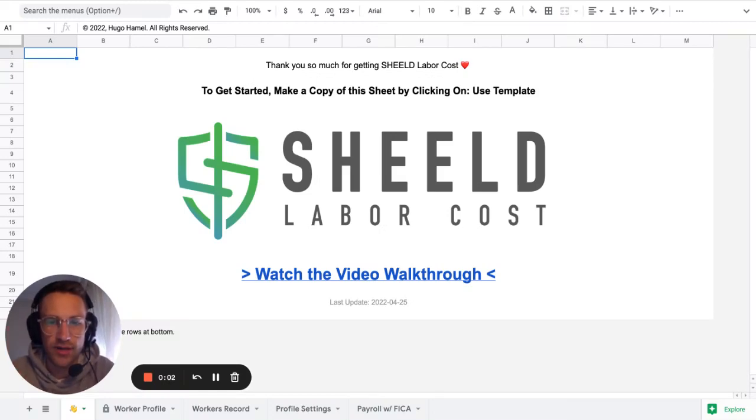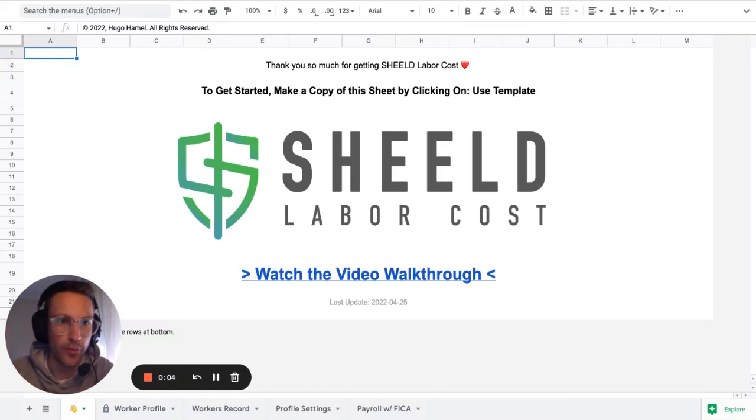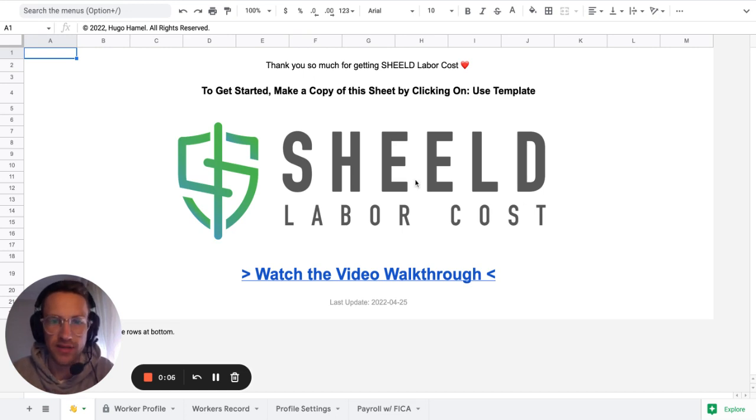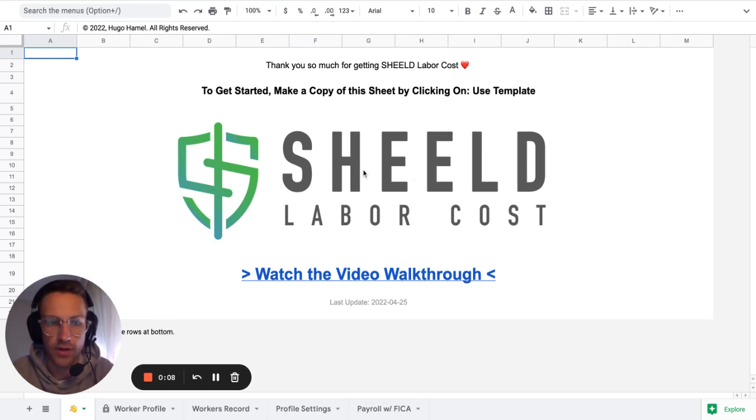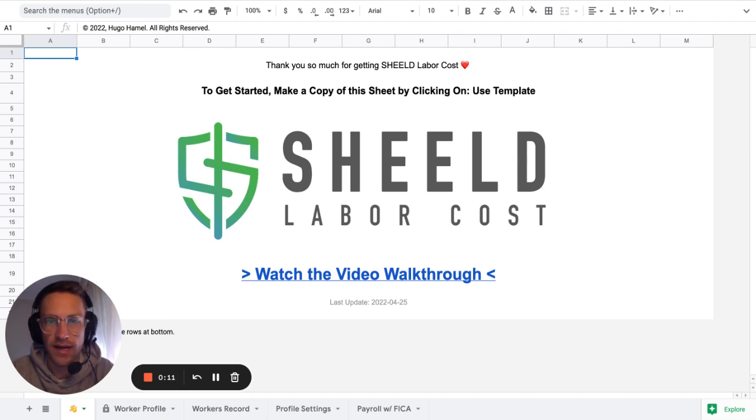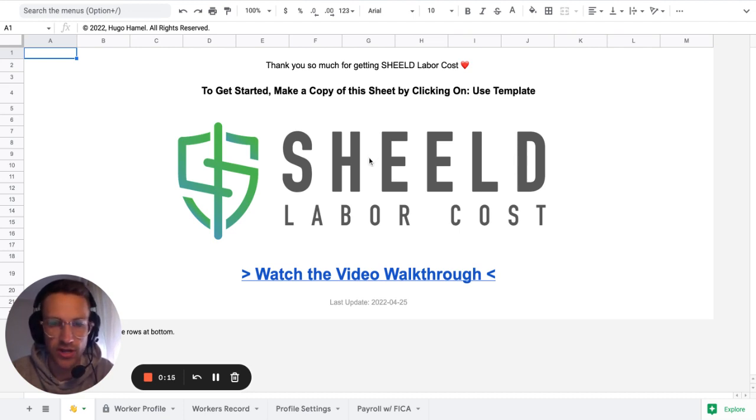Hello. So today we're going to talk about labor cost or labor burden cost. That's a spreadsheet that I built for a client. It was a custom request I had. I transferred it into a tool and a spreadsheet that you can use for you.